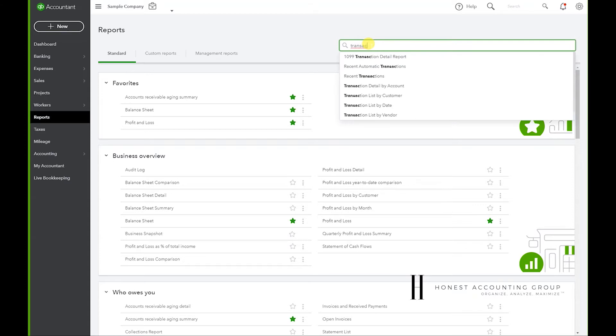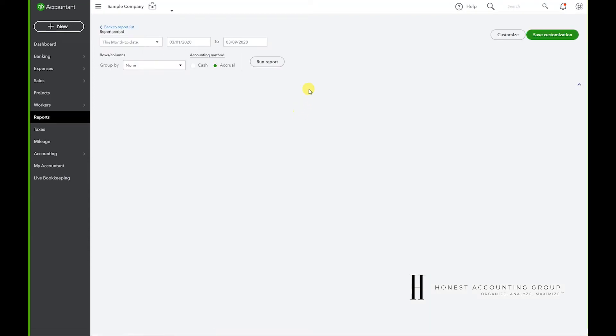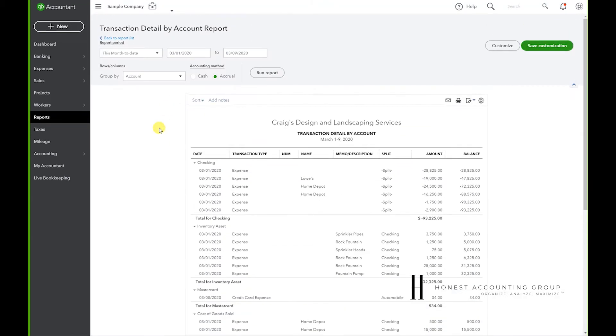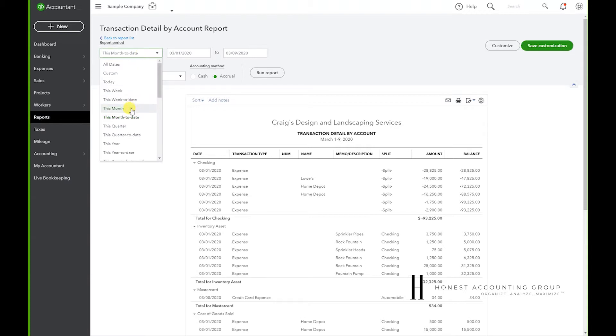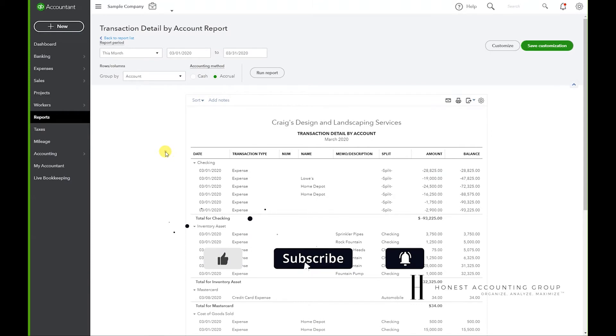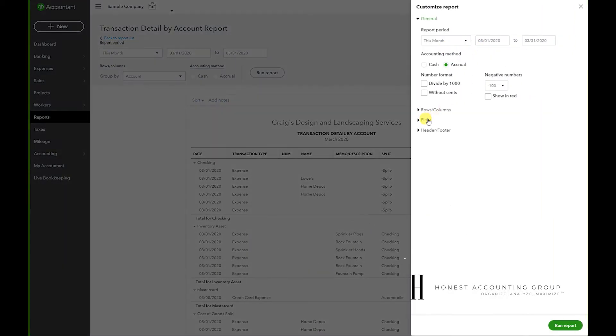Start typing in 'transaction' in the search bar, and we're going to go to Transaction Detail by Account. I'm going to set the date to this month, and now we want to select a couple things, so let's go to Customize so we can start formatting the report.